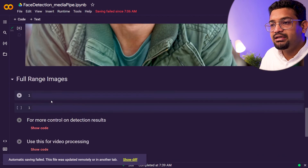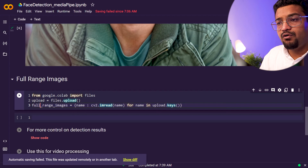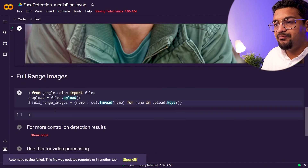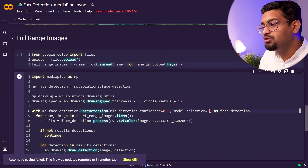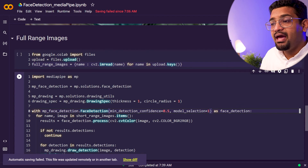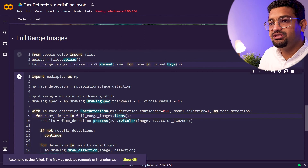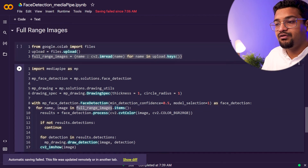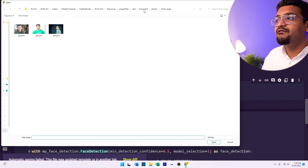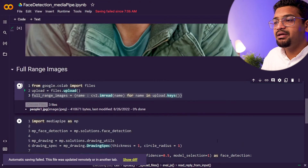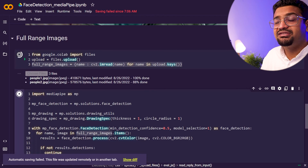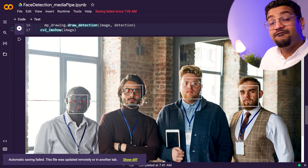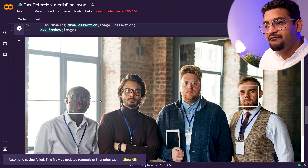Now we'll use the same function for long range images. Instead of uploading short range we'll do full range images — uploading them into a new dictionary called full_range_images. We change model_selection to 1 and iterate through full_range_images instead of short_range_images. Running this lets us upload the long range image files, and we can see it going through all of these images detecting multiple faces and landmarks.